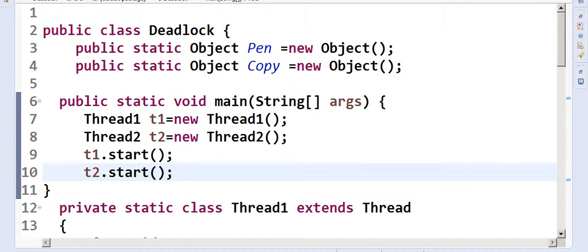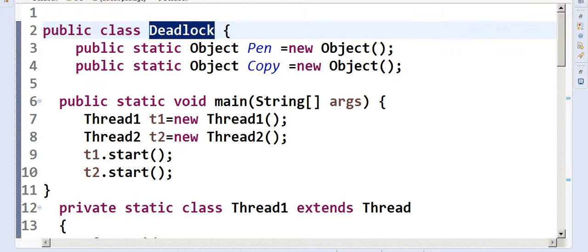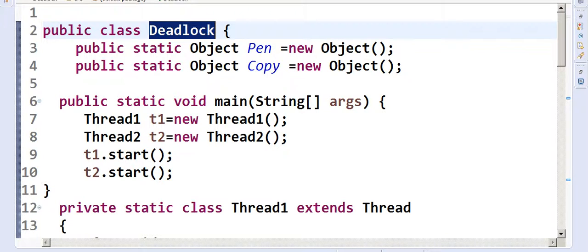Today we learn about deadlock, which has basically four conditions to fulfill, called Coffman's conditions. Number one is mutual exclusion — no two threads should enter the critical section simultaneously. Second is hold and wait — you are holding one resource and asking for another. Third is no preemption — once you hold a resource, you can't be forcibly taken away from it.